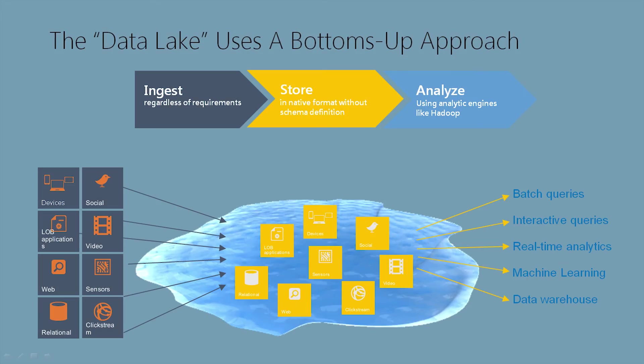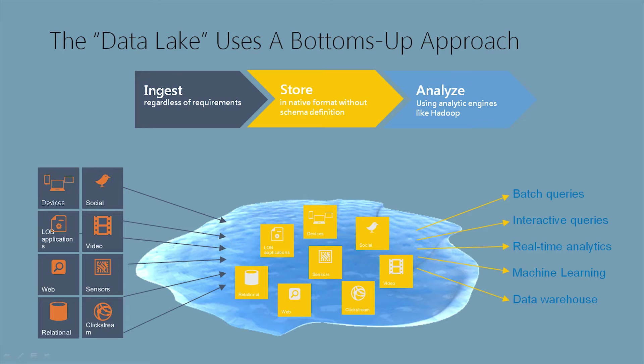When we talk about Data Lake, we're talking about a bottoms-up approach. With Data Lake, we're able to ingest various data types. We're talking about devices from phones, social media, line of business applications, video, web, sensors from IoT, relational databases, clickstream data. We want to ingest regardless of the requirement.